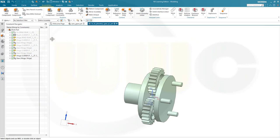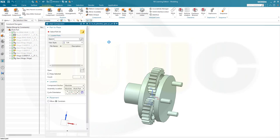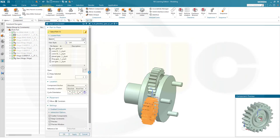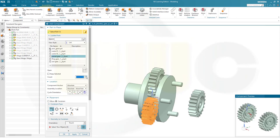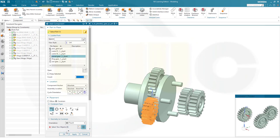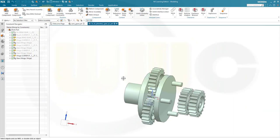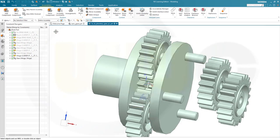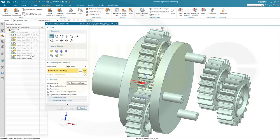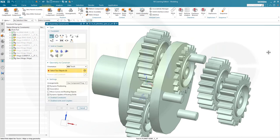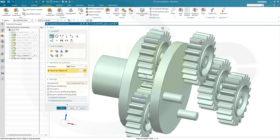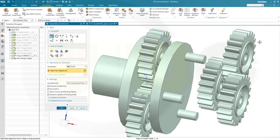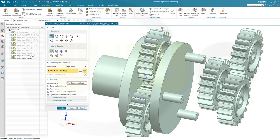Let's bring in three more planet gears. Add component — go for gear and let's go for three more. And confirm. One is right there. So go to assembly constraints and just move it over here. Now go for another hinge. Select — I want to go for the circular edge.